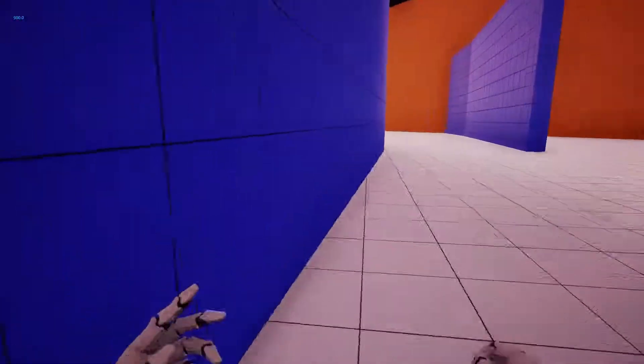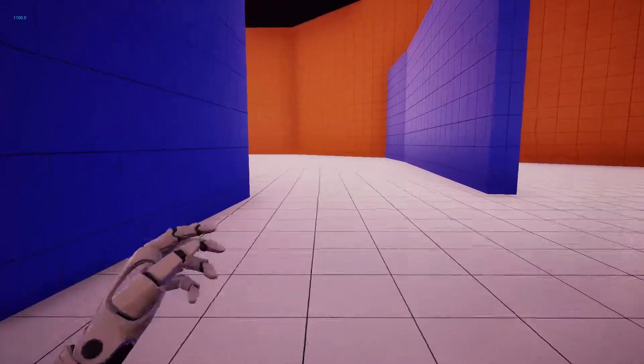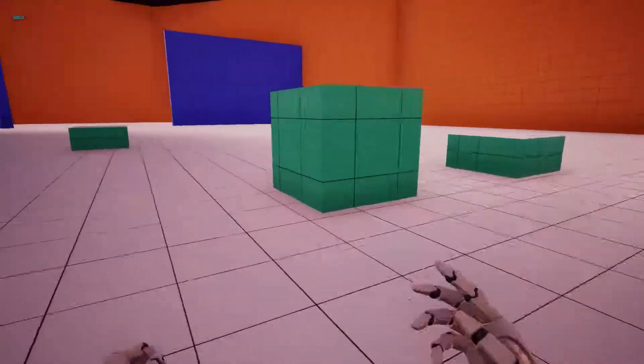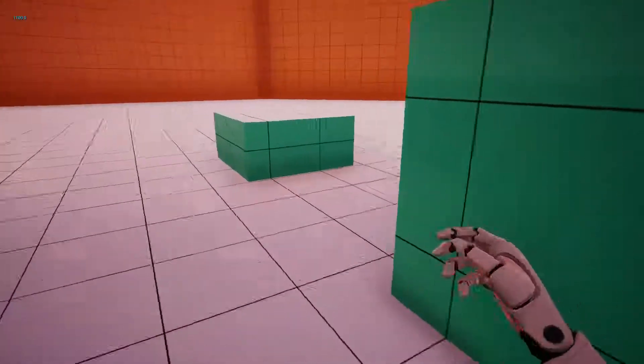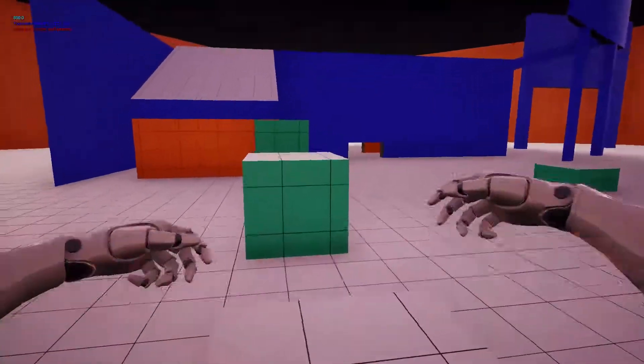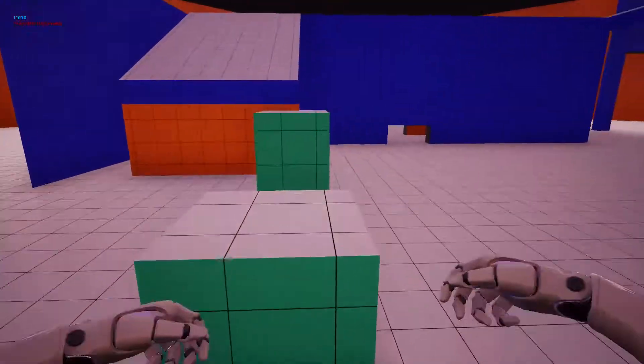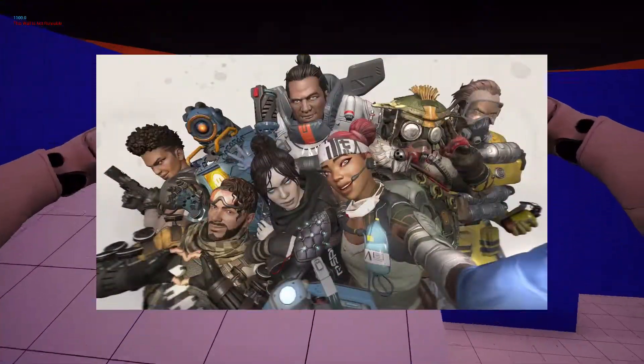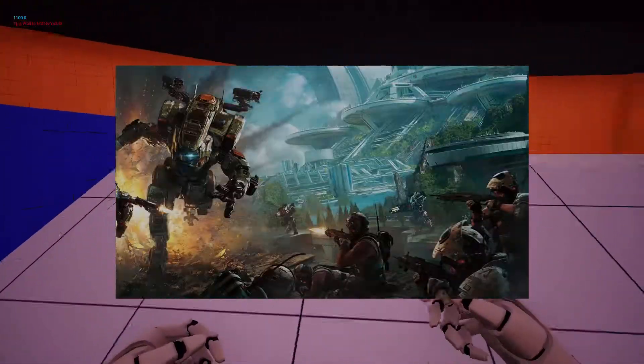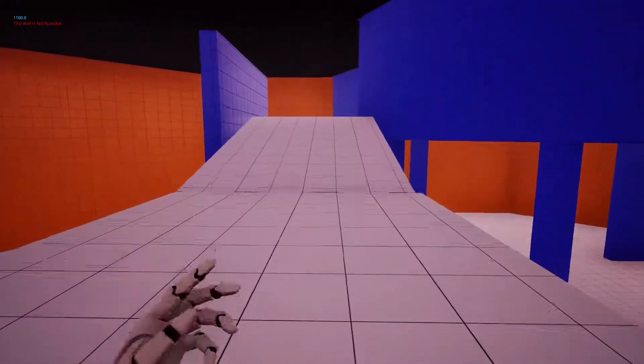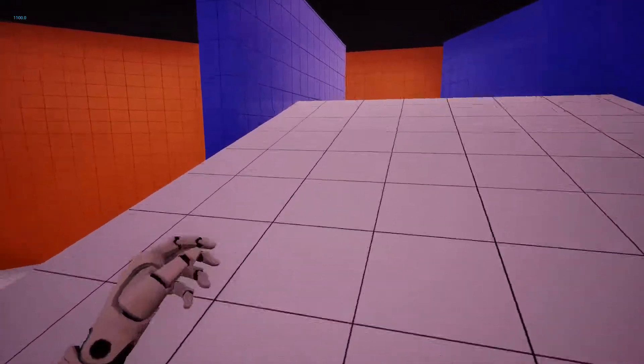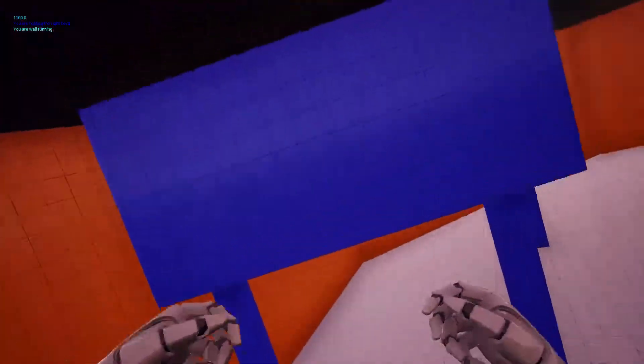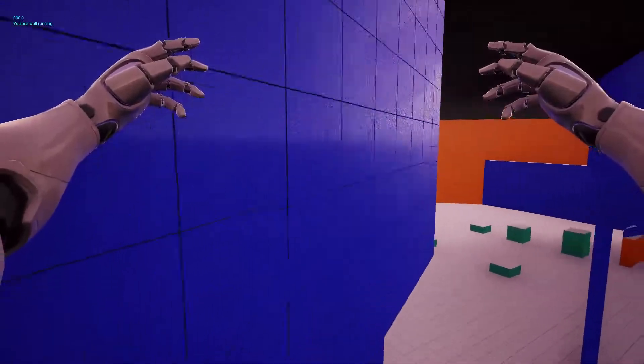Just figuring out how to get that movement to feel like my favorite games like Apex or Titanfall. It's actually coming along. It's so smooth right now.